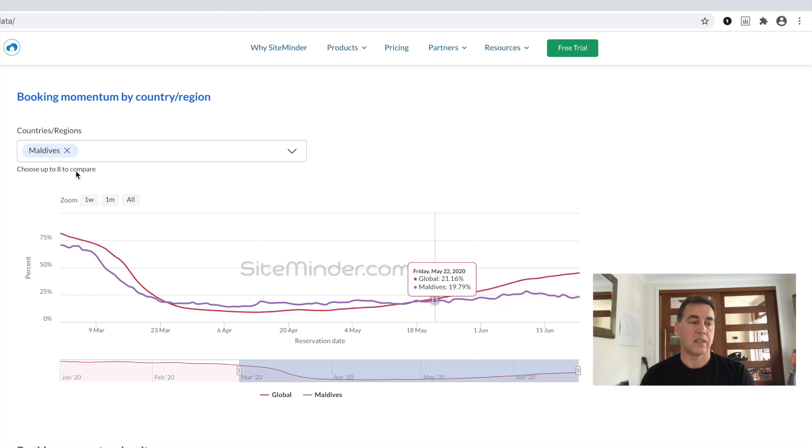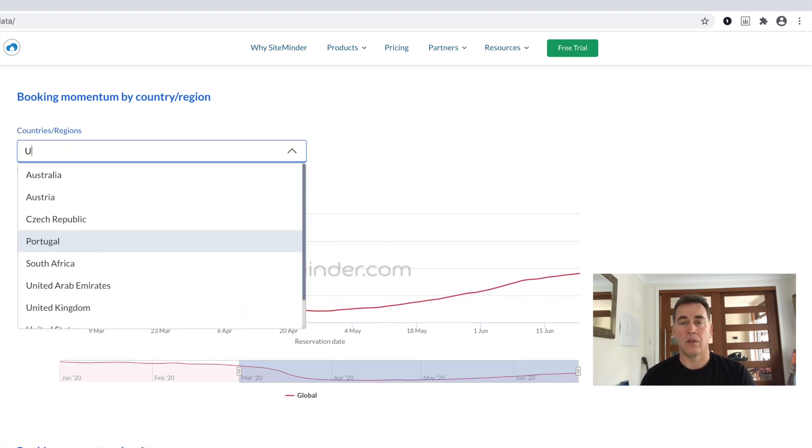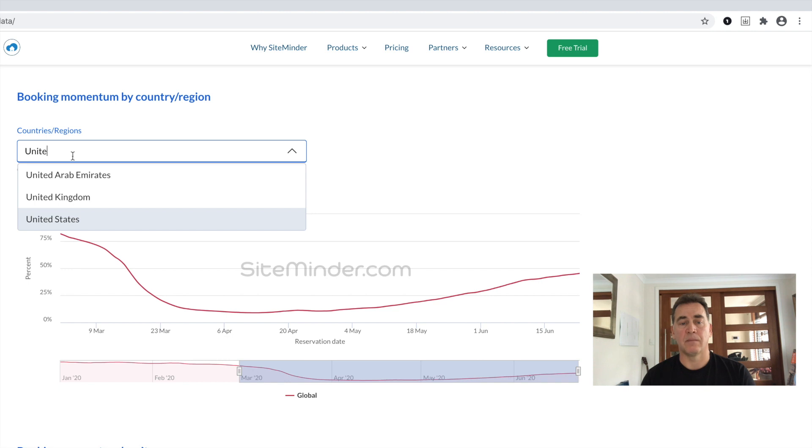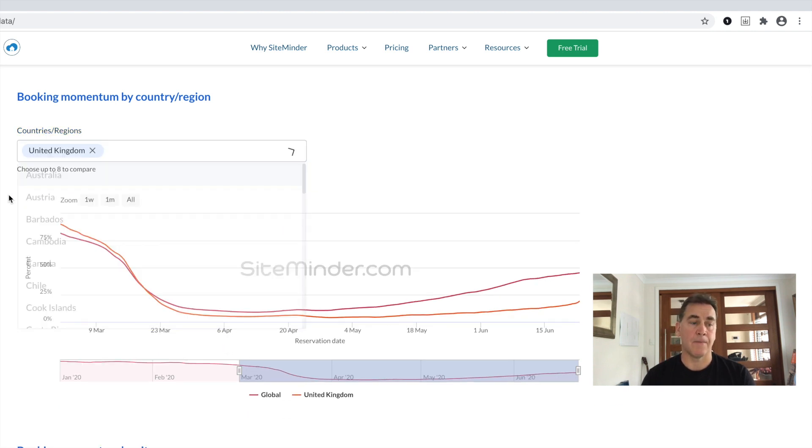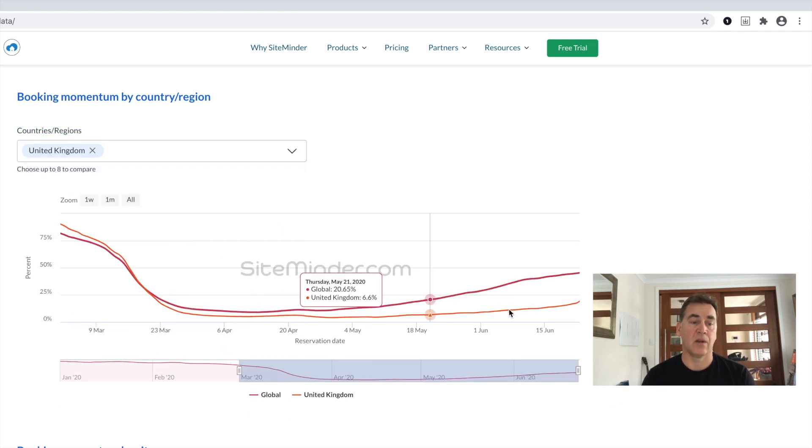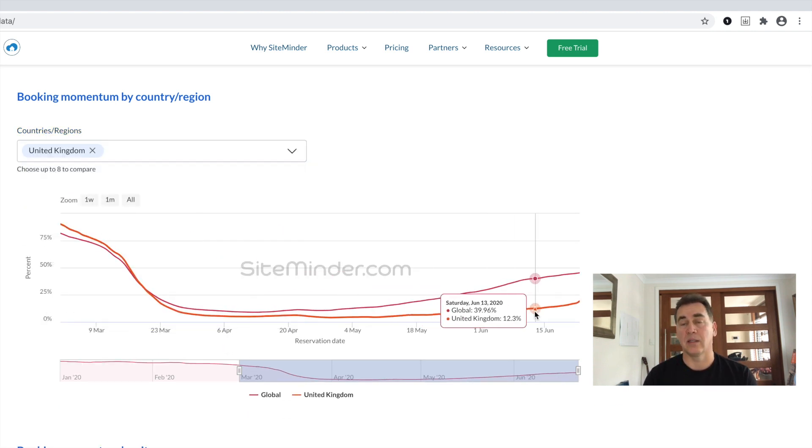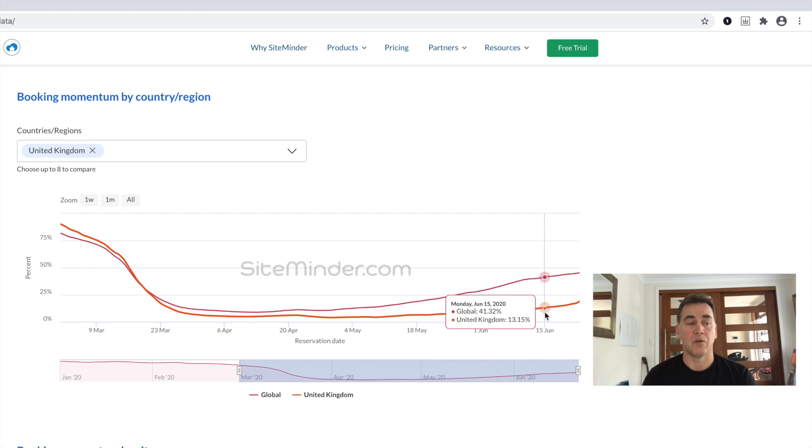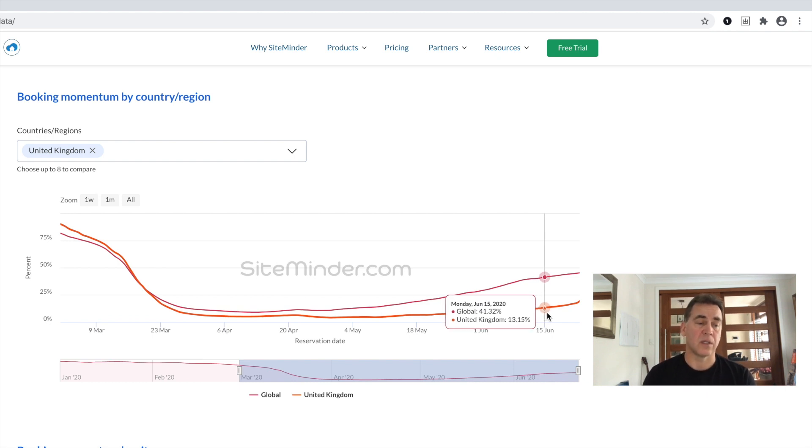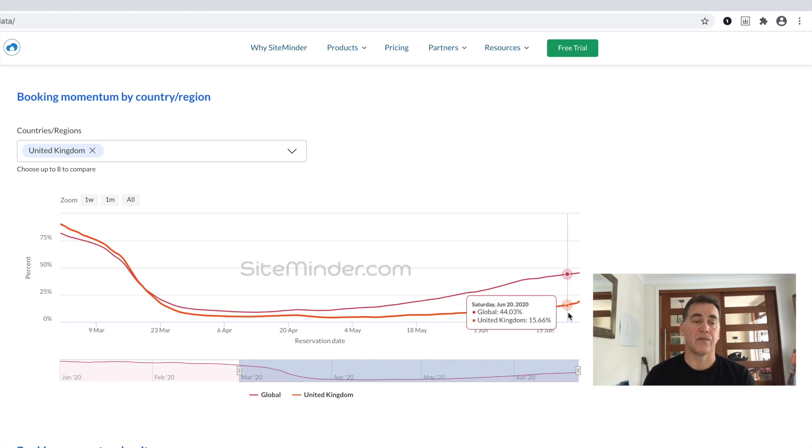Next Saturday will also mark the reopening of the UK's hotels, pubs, campsites, and holiday cottages. Already we can see an increase in booking activity there, with bookings moving from 13.2% of 2019's booking levels to 17.5% just over the last week alone.